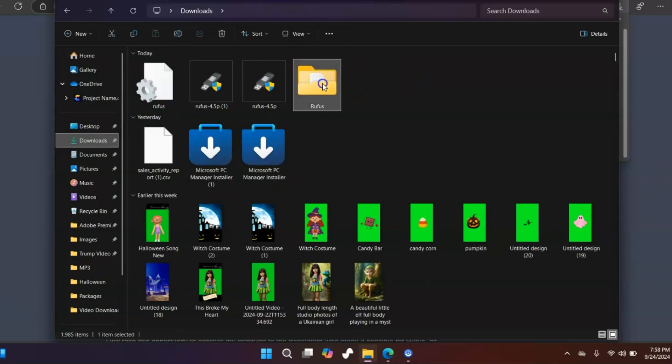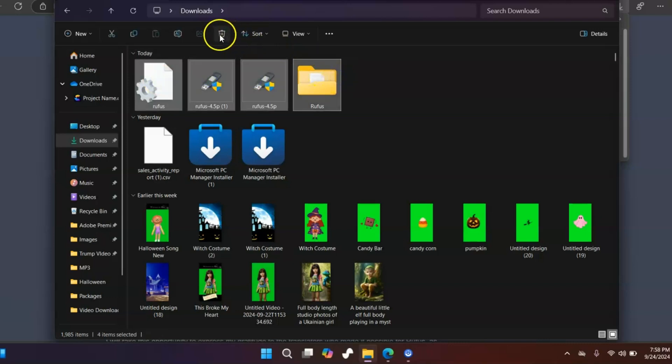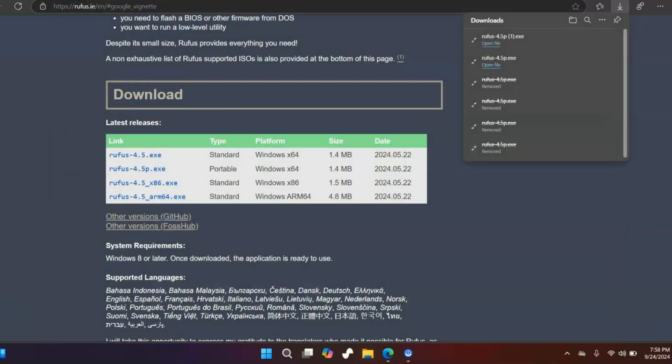You're going to select all of these and delete every one of these out of here. Hit delete, and then you can just close right out of this.